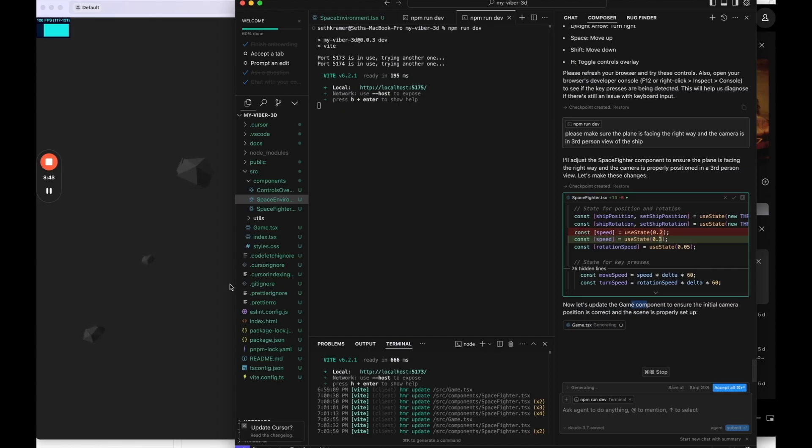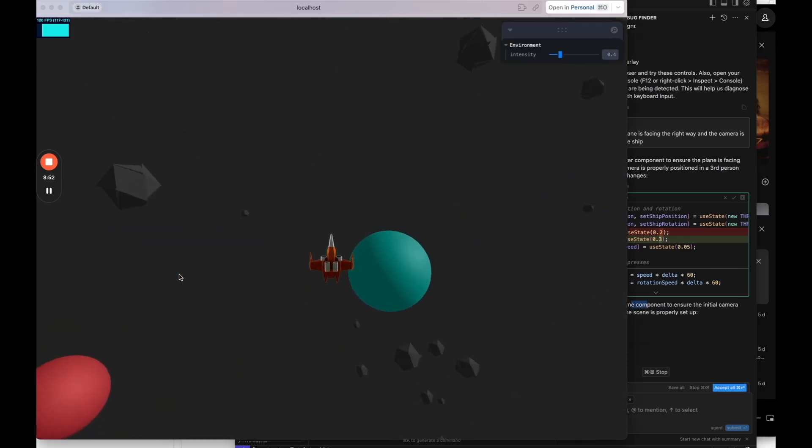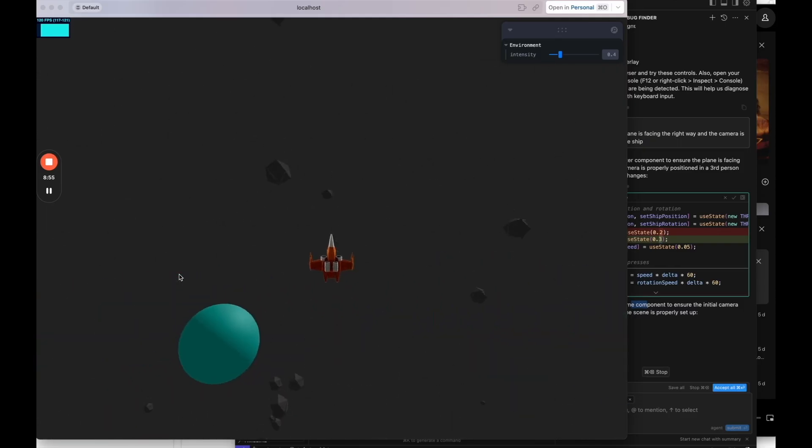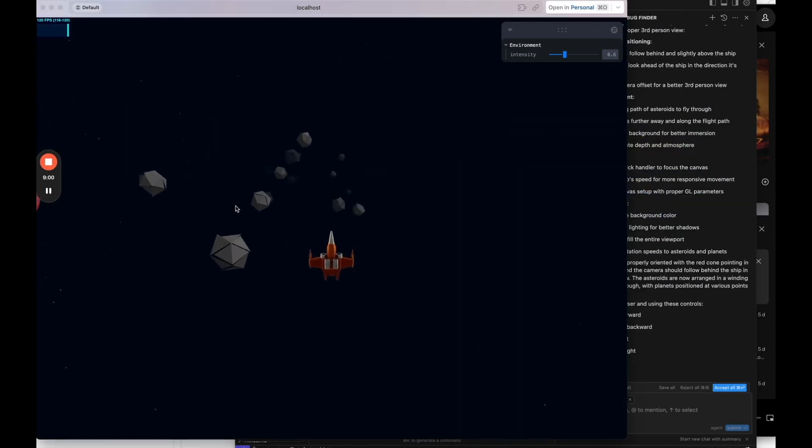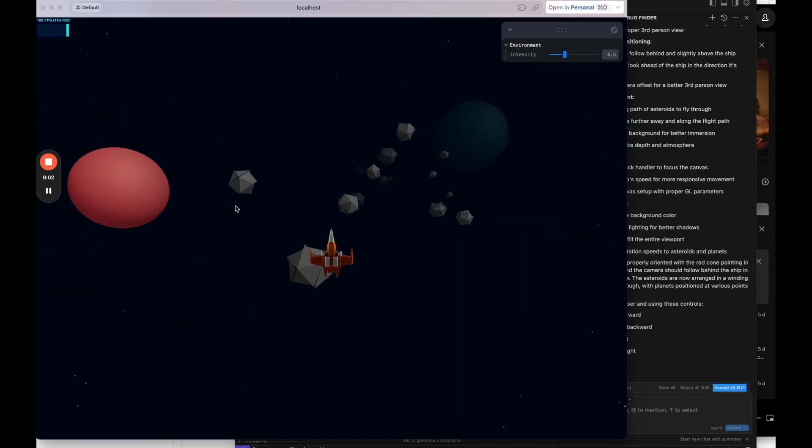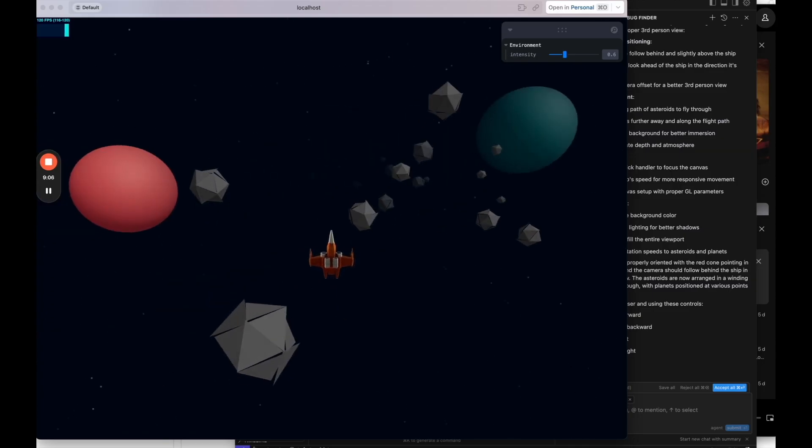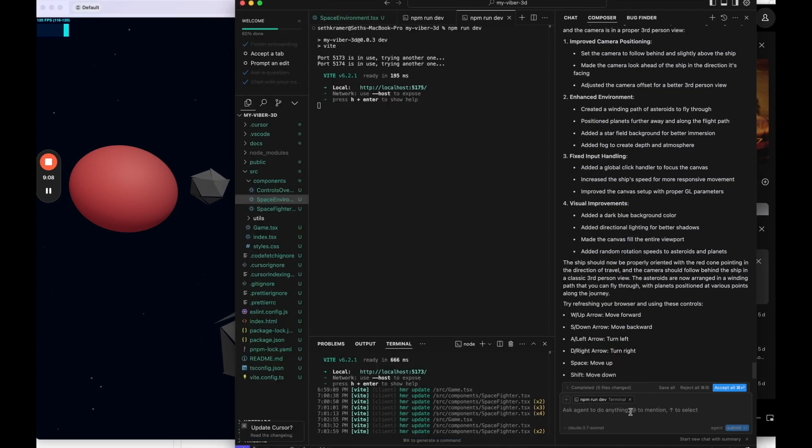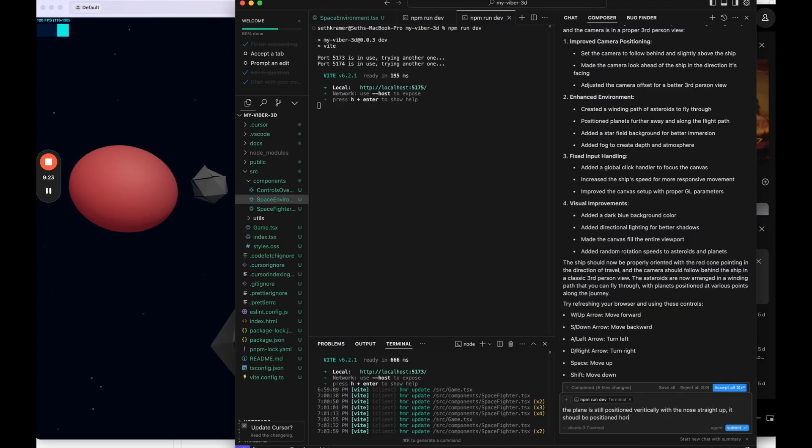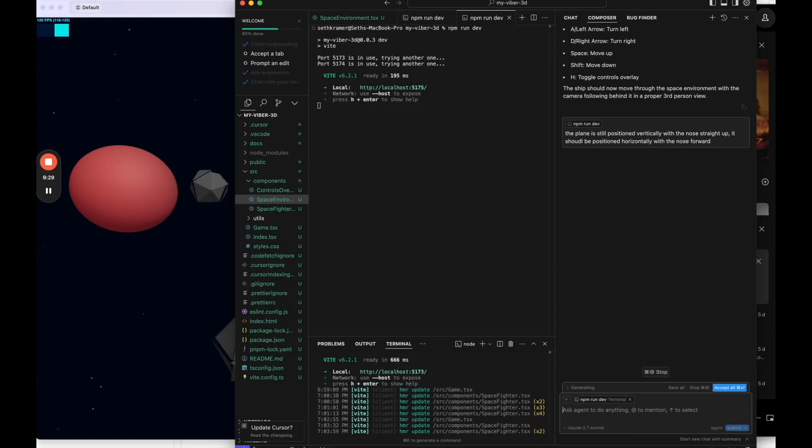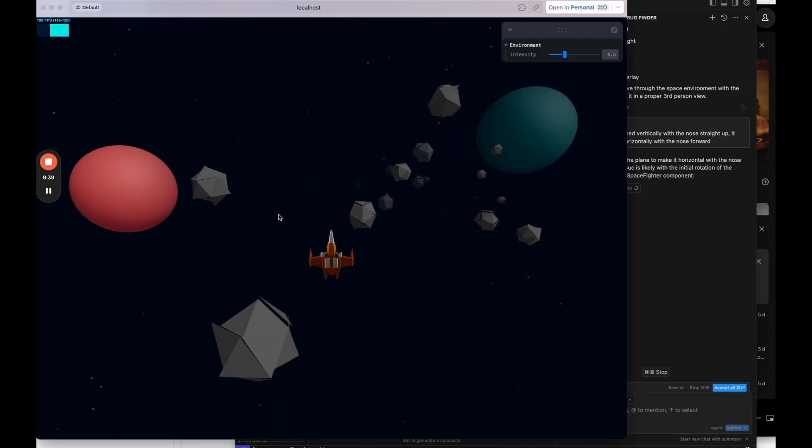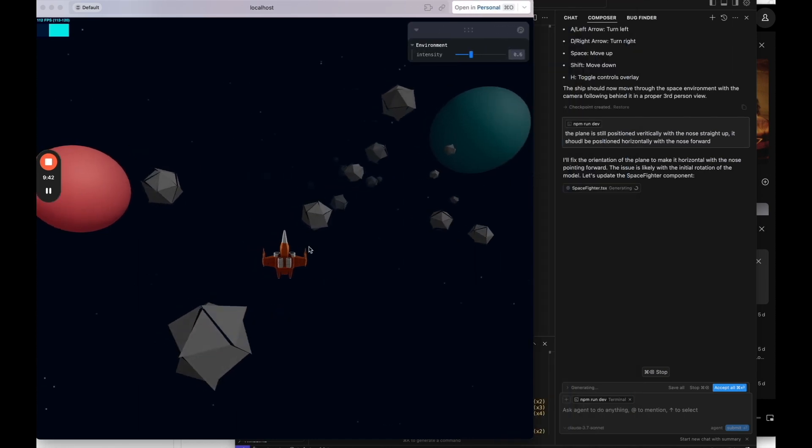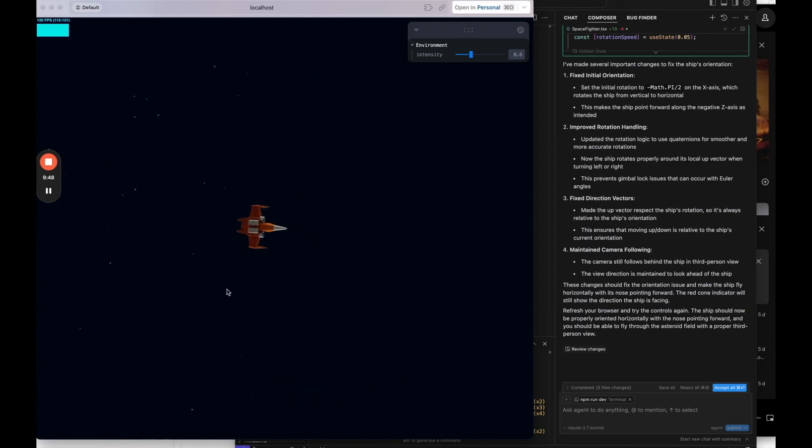Okay. So it made some changes. It actually seems like it kind of improved the graphics and the environment, but it's still, the ship is still pointed up. So I'm going to say the plane is still positioned vertically with the nose straight up. It should be positioned horizontally with the nose forward. Okay. So let's see if kind of being a little bit more specific will improve the orientation. So initial rotation of the model. Okay. So it seems like it's kind of understanding a little bit better now what I want it to do.